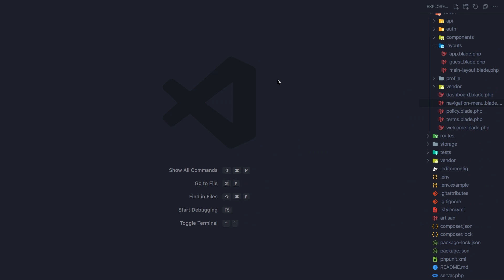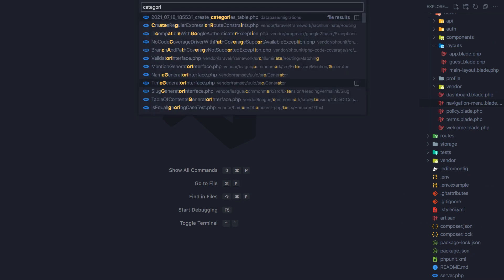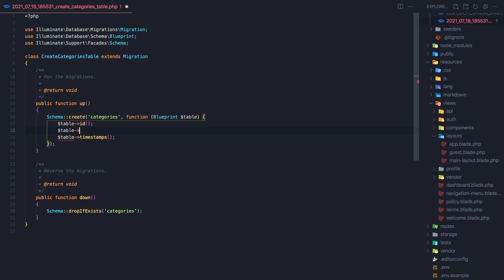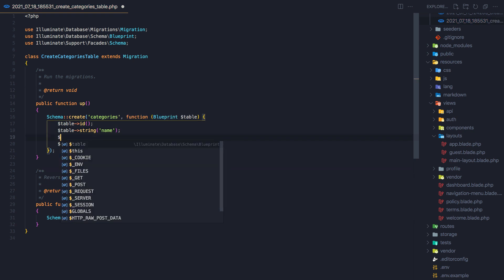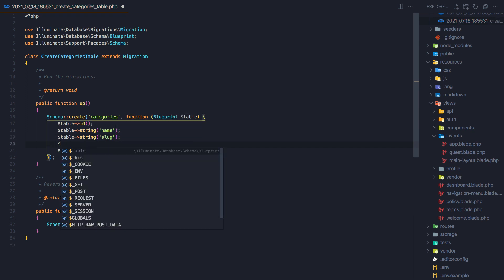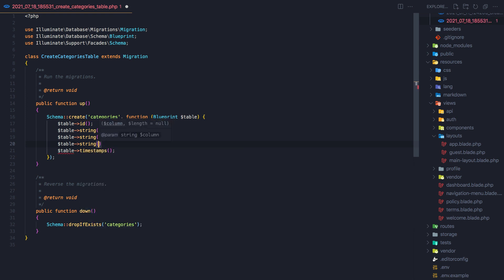Open VS Code and search for categories — here is our category migration. We have the ID and timestamps by default coming with that command we created. I'm going to add the string for the name, also the string for the slug, and the same thing for the image. Let's save this one.